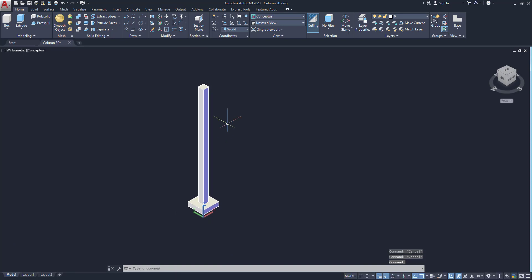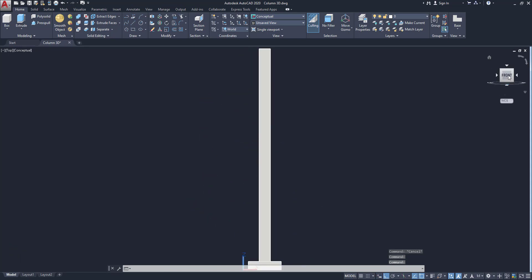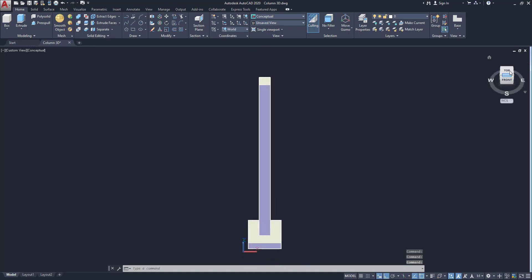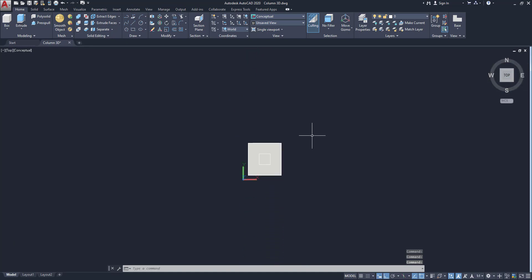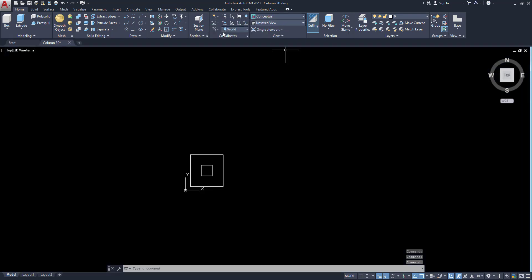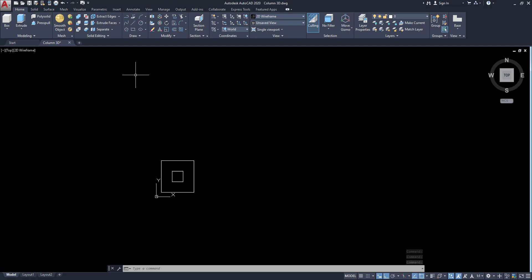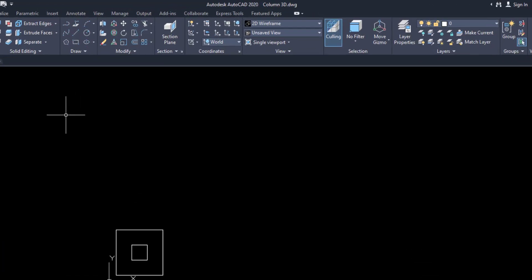Now going to change the top view. So click on this and this is now our top view. Now this object should be arrayed. So click on the frame and go to array tool. Click on this array.